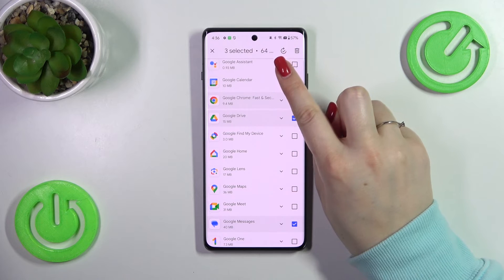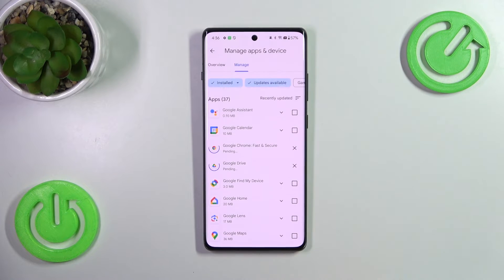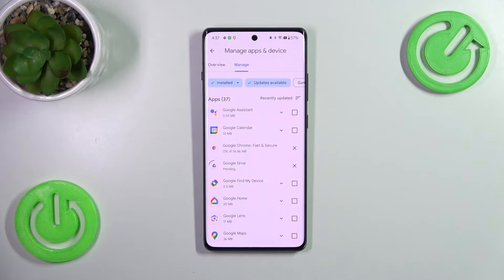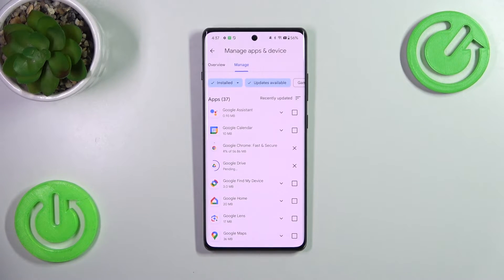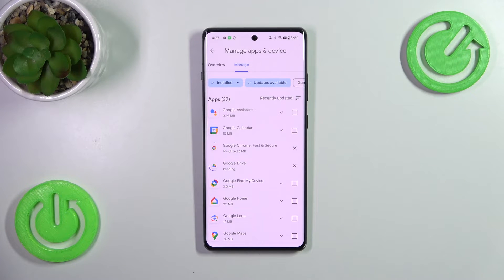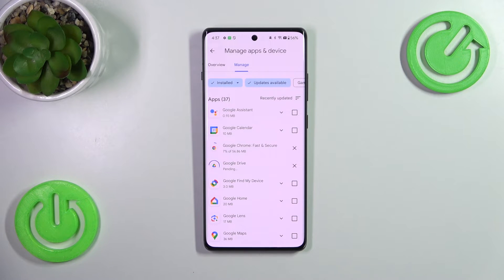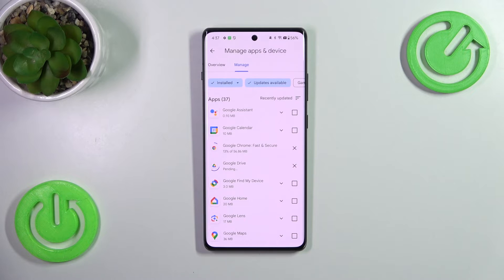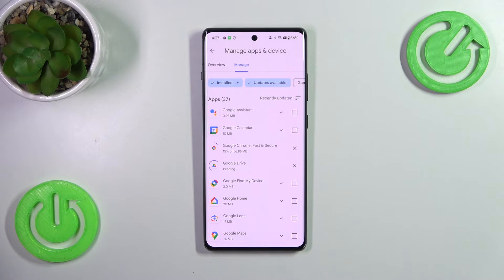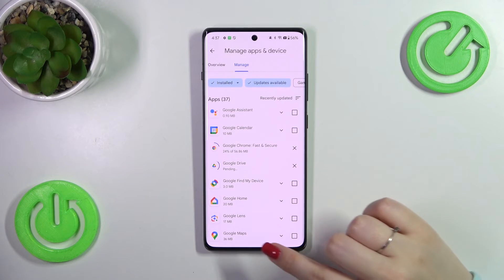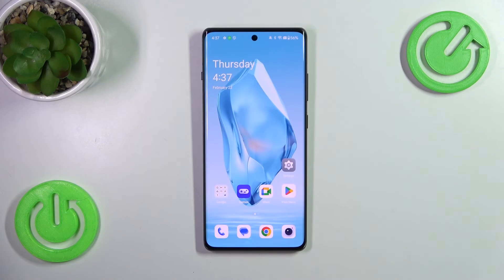And then tap on this update icon in the right upper corner. And as you can see right now your device is downloading the updates. After that they will be successfully installed and the apps will be automatically updated. So you do not really have to do anything more, just wait patiently and your device will do everything in the background.